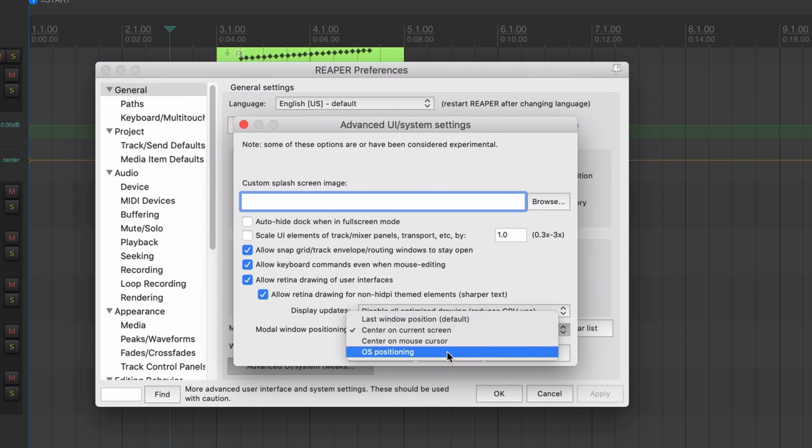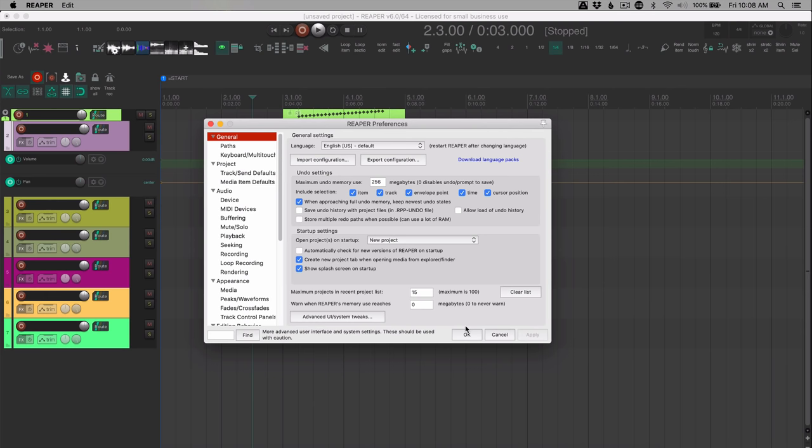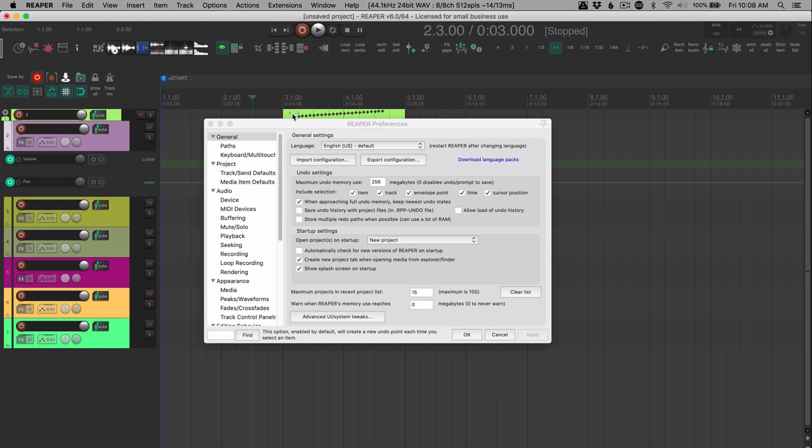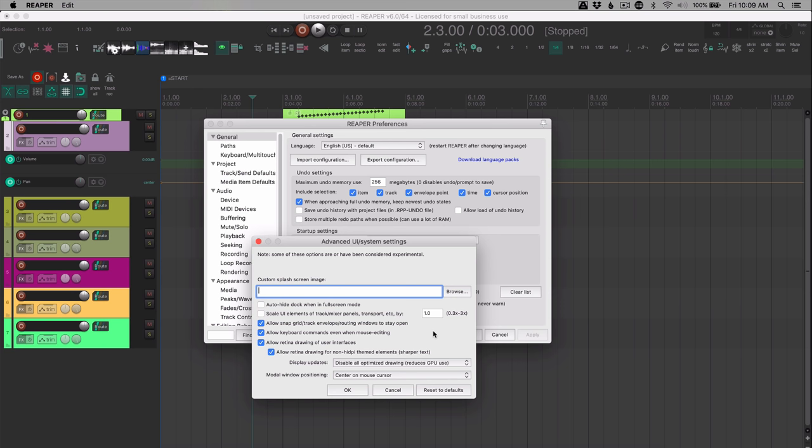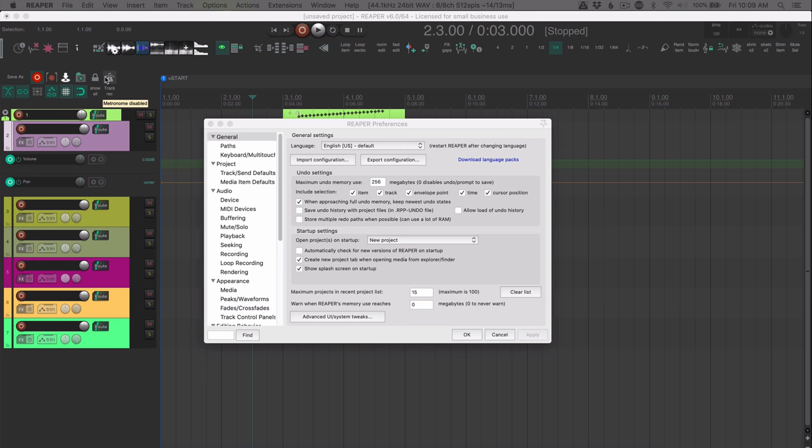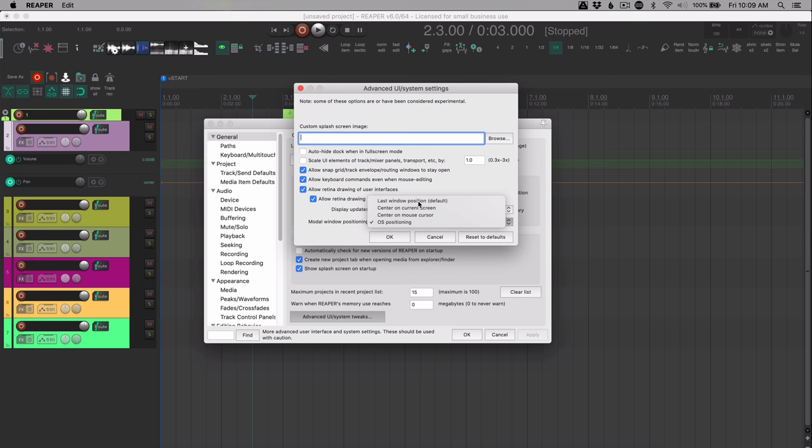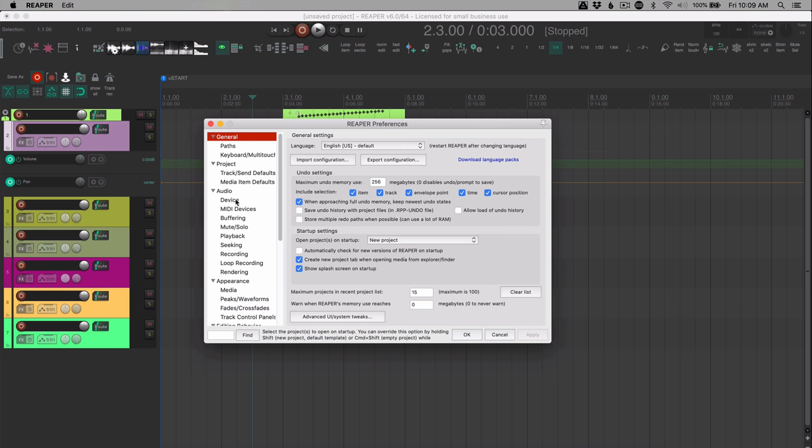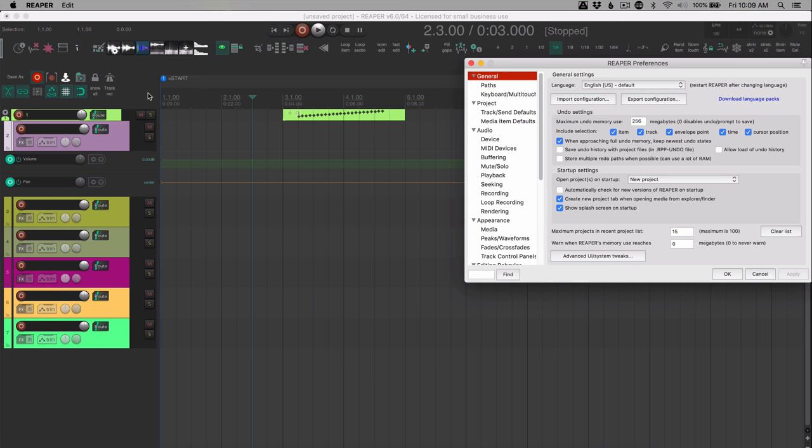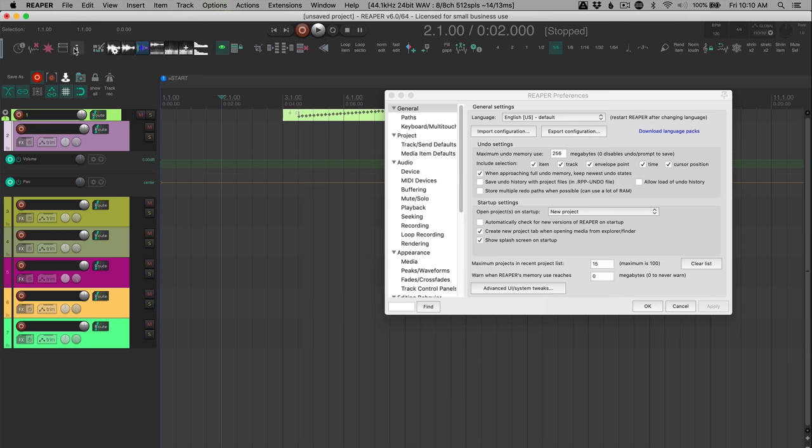I've been setting this to center on current screen. And so if I open up the metronome window that pops up there. If I have this on center on mouse cursor, it's going to pop up right there where my mouse is. And if I set this on OS positioning, that actually pops up on my second monitor. So yeah, I like to have center on current screen, but you might want to have last window position enabled. So if I put that there, close it, open that up again, it goes there. So that works with the metronome window and a lot of the other ones. The preferences window is like that as well. This is a modal window. A modeless window would be like this one here, where you can't do anything without closing this window.